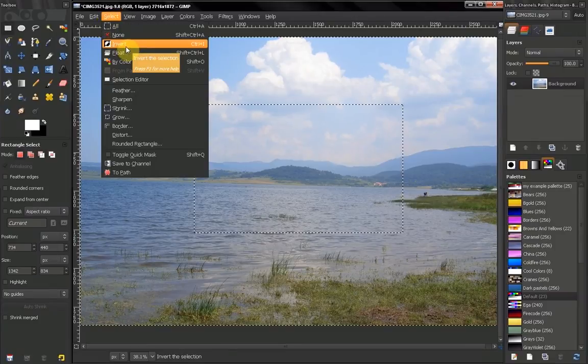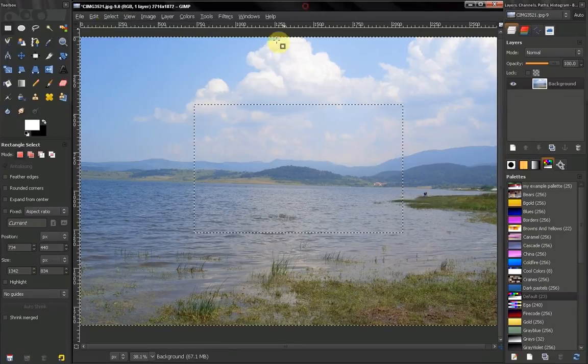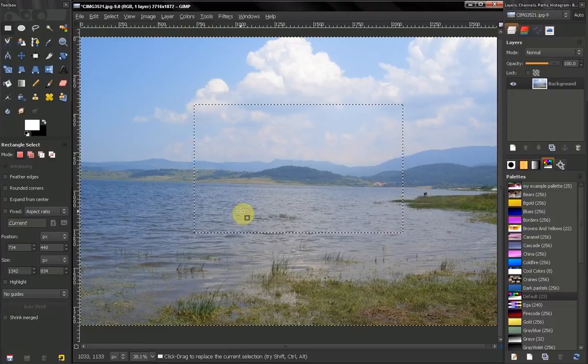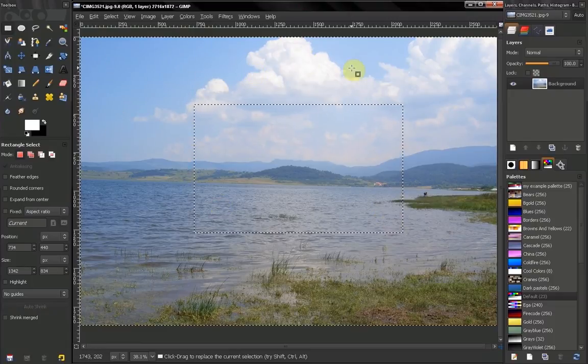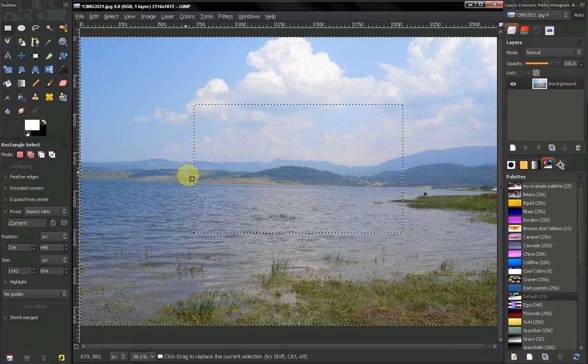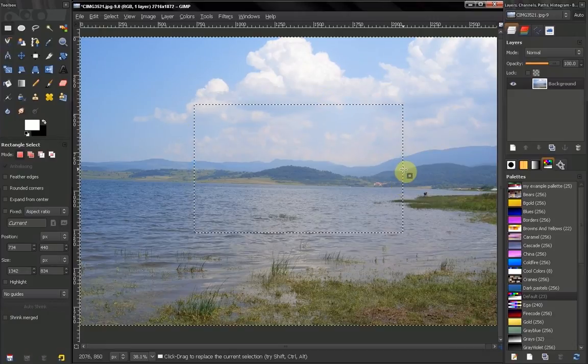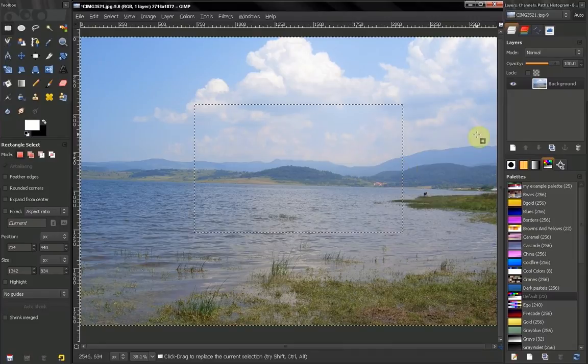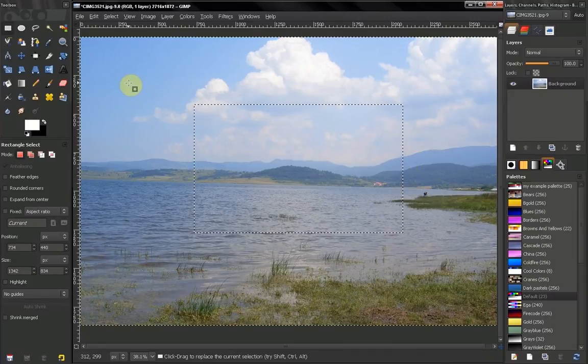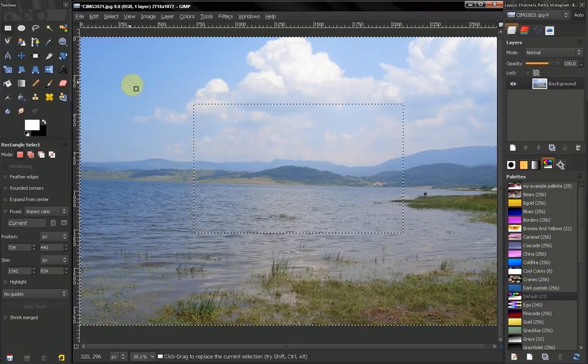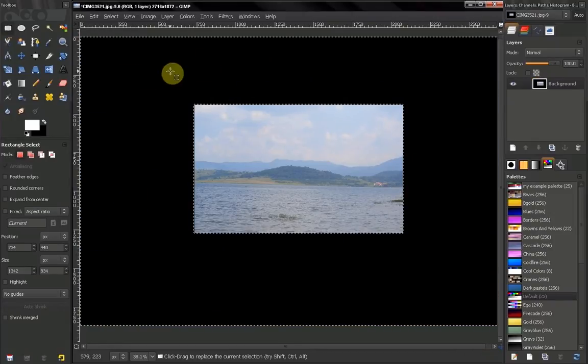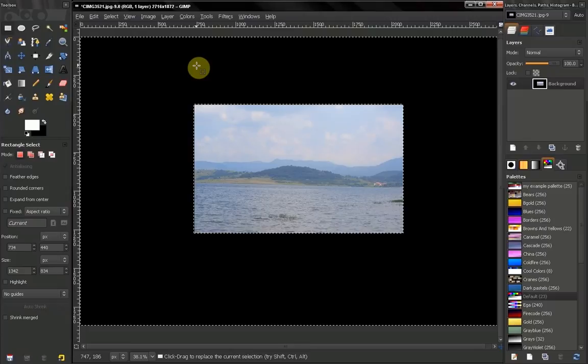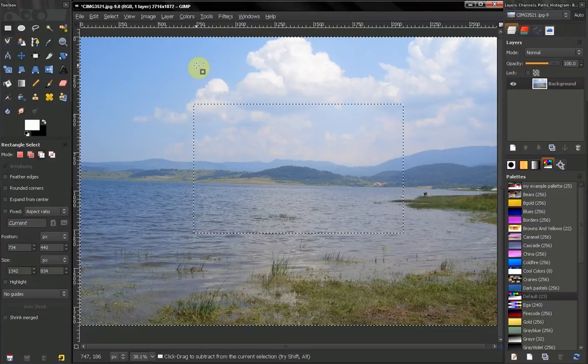You can invert which means that right now we have selected this area. But we want to select the other area. Sometimes you want to select an object in an image and apply modification in the rest of the image. So if you press Ctrl I you invert that selection. And if I press delete now I will delete this part of the image.